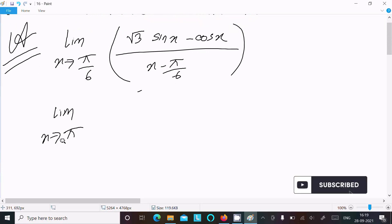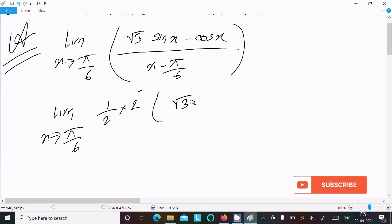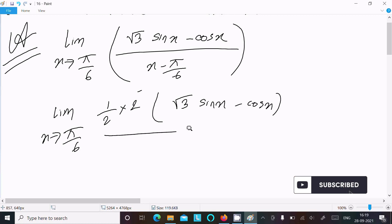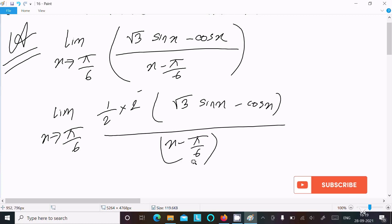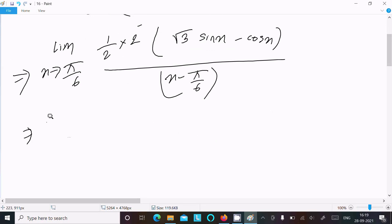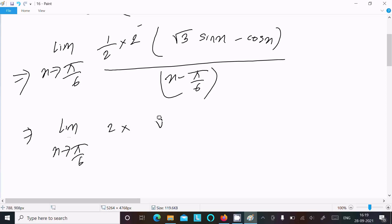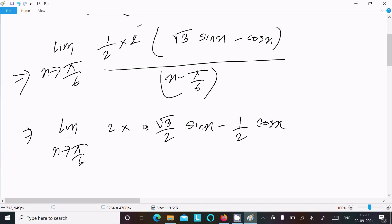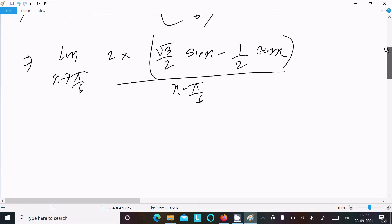Multiply by 1/2 with the numerator: limit x tends to π/6 of [root 3·sin(x) - cos(x)] divided by (x - π/6). Now multiply by root 2, giving us root 2 times the limit. We can write (√3/2)·sin(x) minus (1/2)·cos(x), divided by (x - π/6). The root 2 is a constant so we bring it out of the limit.